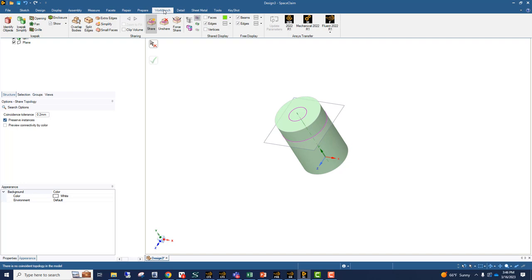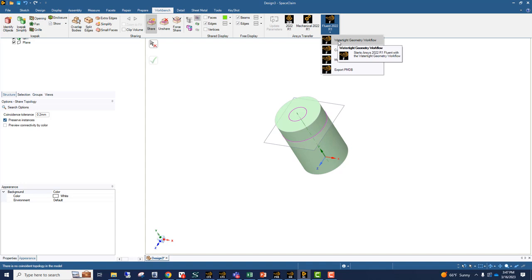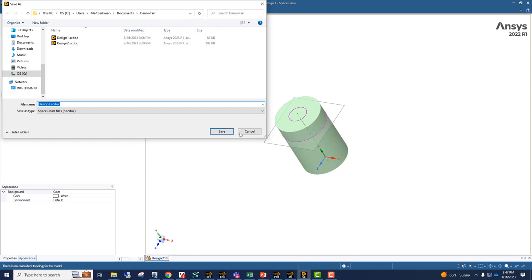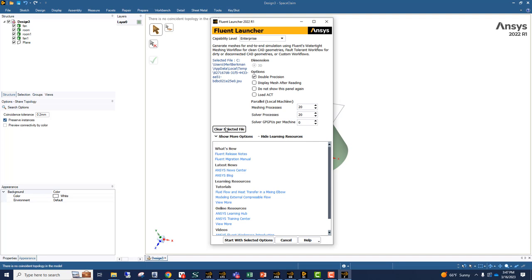Right now our work is complete in ANSYS SpaceClaim. Next step is let's go to the meshing step. We're going to do a watertight geometry workflow in Fluent Mesher. So let's launch Fluent Mesher.